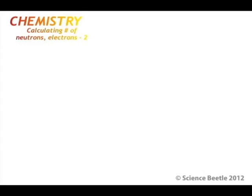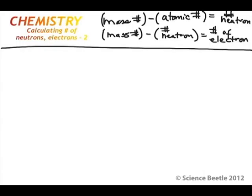Before we begin, I want to remind us of the equations. Those equations are: if you take the mass number and subtract the atomic number from that, you're going to get the number of neutrons. Then if you've got the mass number and subtract the number of neutrons, you're going to be able to calculate the number of electrons.